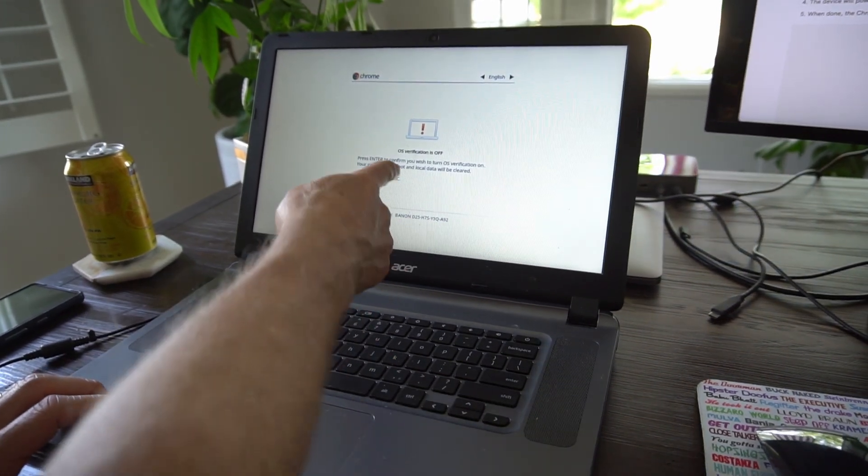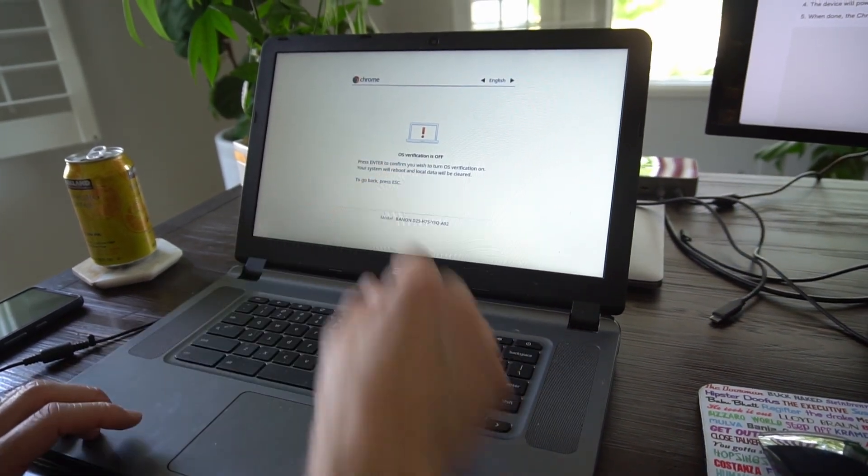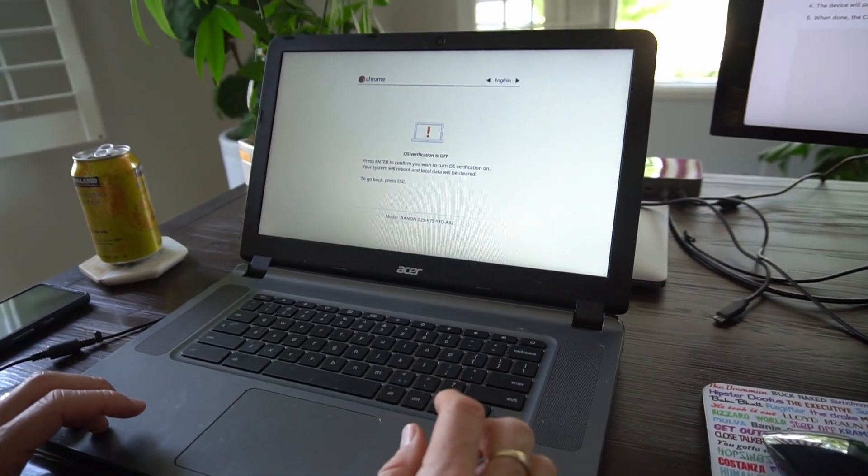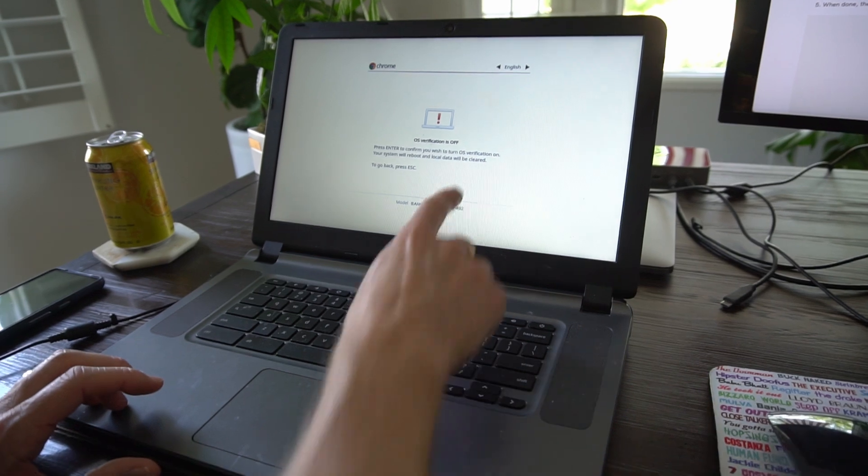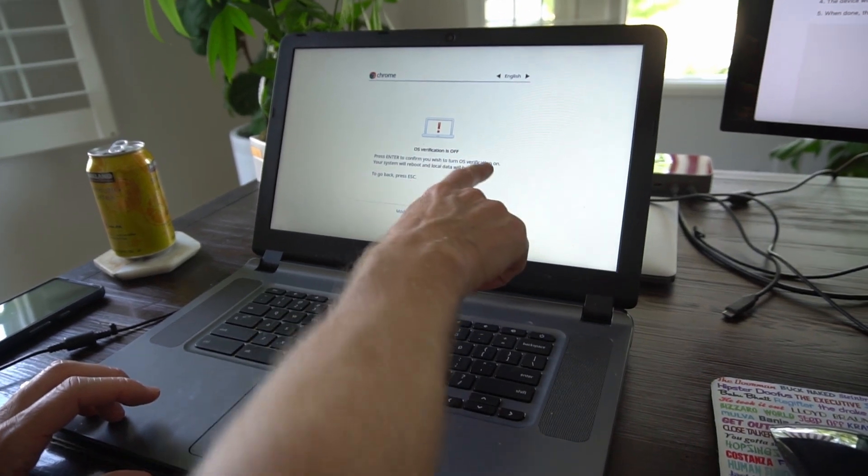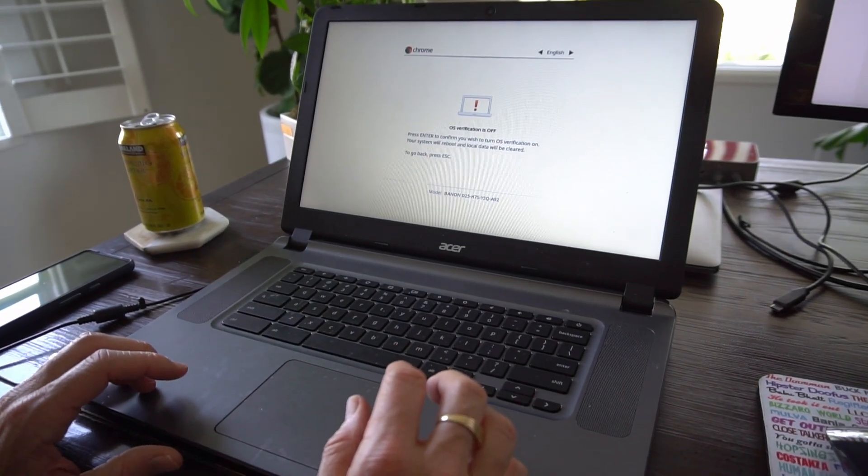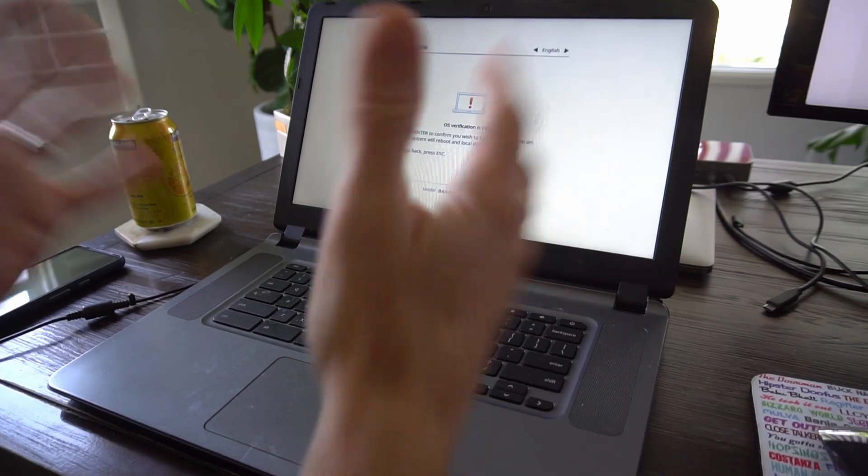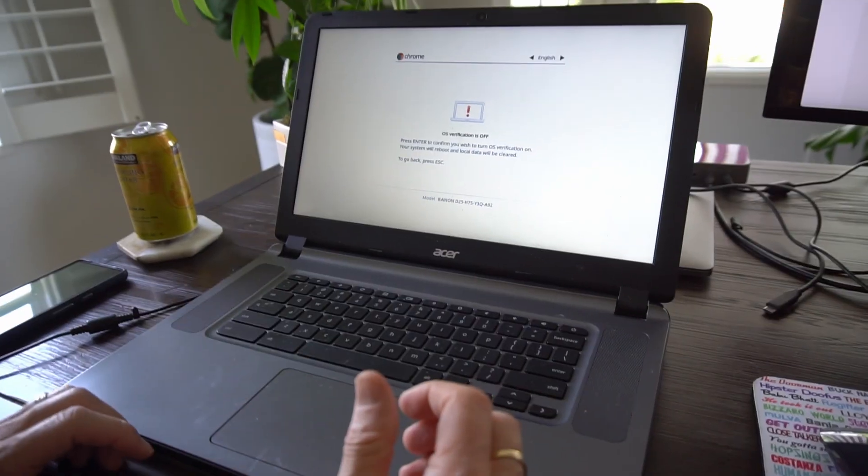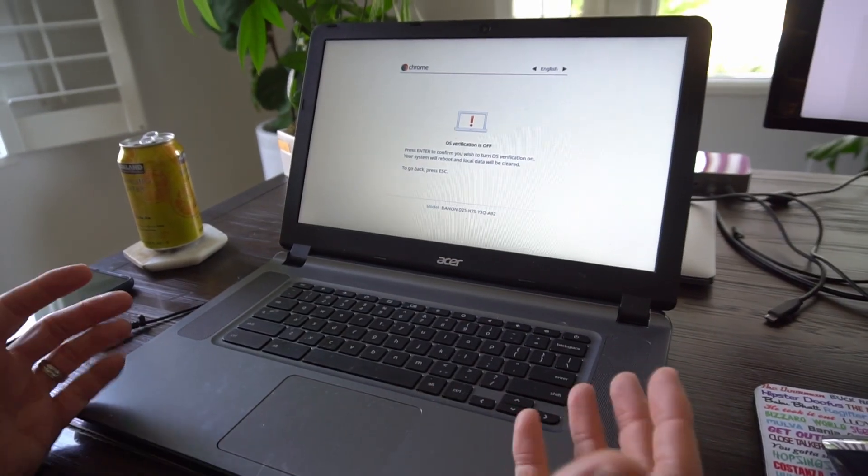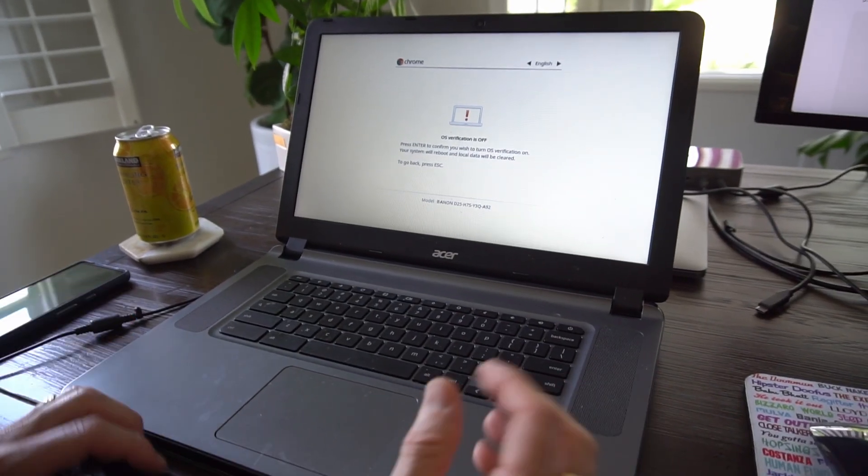So now it says press enter, and you wish to turn OS verification on, and this will get you out of developer mode and back to the normal mode.